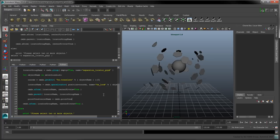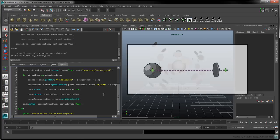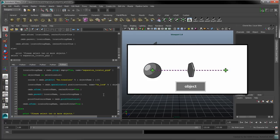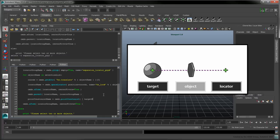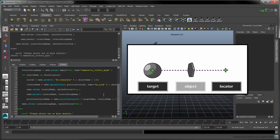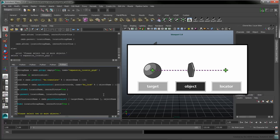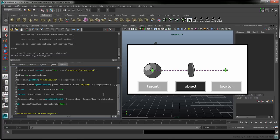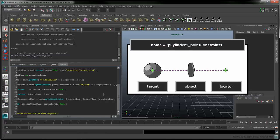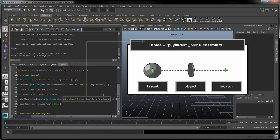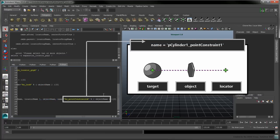Call the PointConstraint command to constrain the object between the target and its locator. The first argument is a list of two points between which the object will be constrained. The second argument is the constrained object itself. We'll base the new constraint's name on the object being constrained.